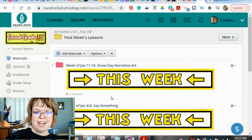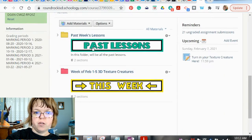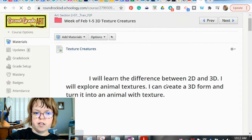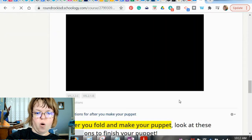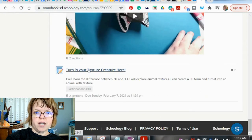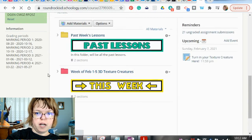Third grade will be the exact same way. You'll go to your past lesson folder and look for the lessons that you need to finish. Remember when you click on a lesson, the turn-in spot is always at the bottom. It's always at the bottom of the assignment. So when you open the assignment, you always scroll all the way to the bottom.